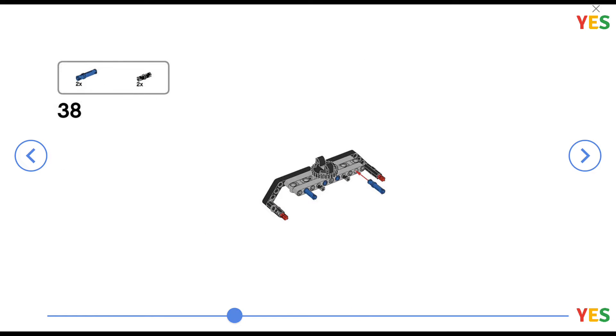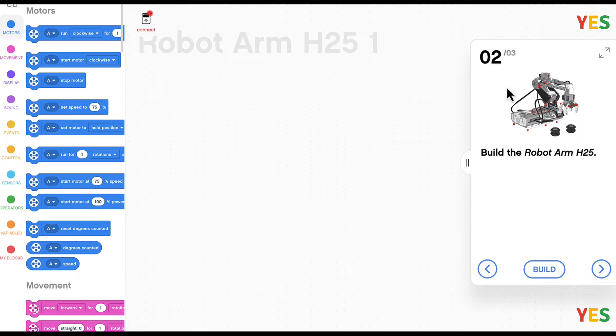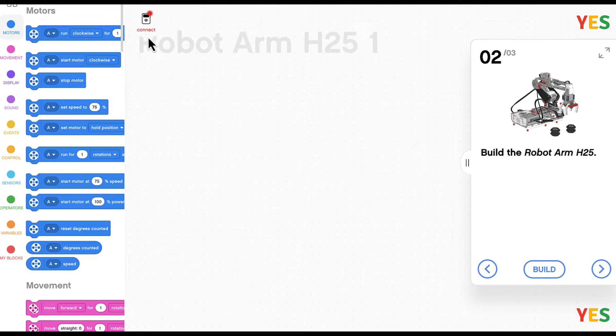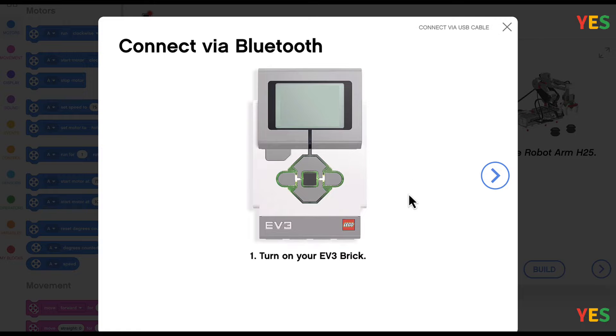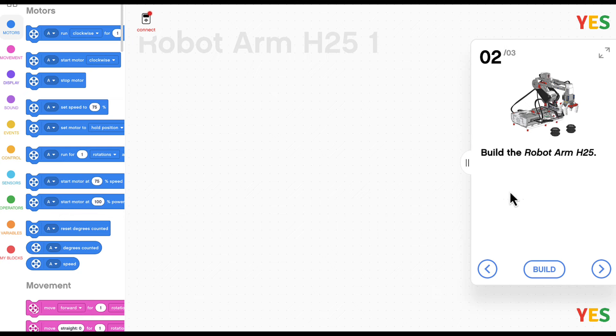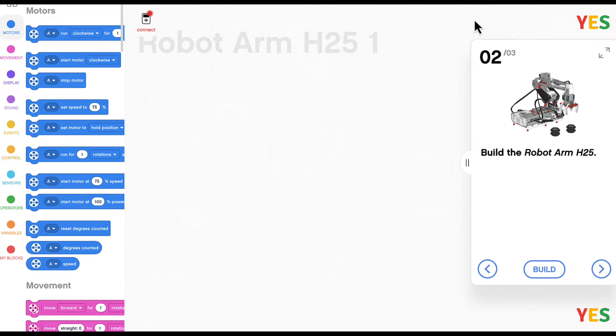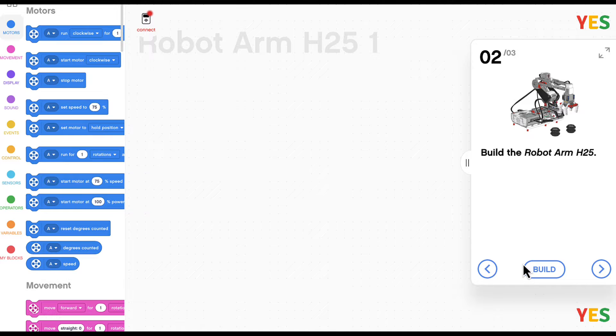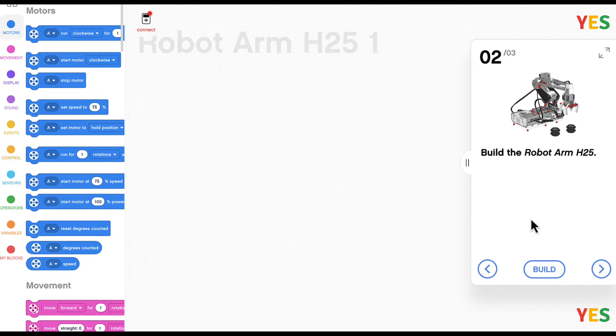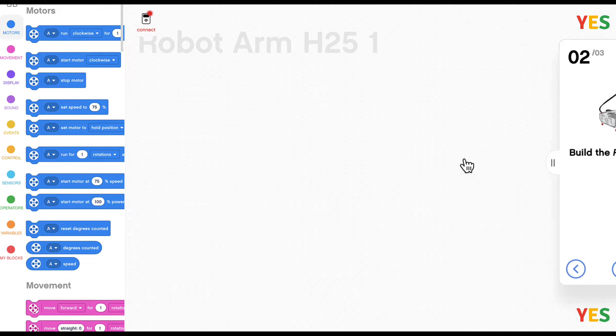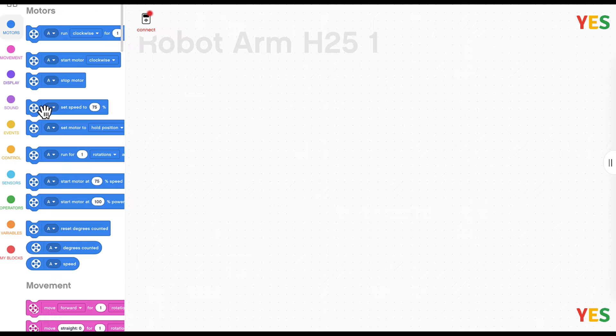So today we're going to be coding it. First you have to connect your robot. Since my robot's not on right now I can't connect it, but if you have it on that's good. So connect it so you can try your code later and see the motor values.